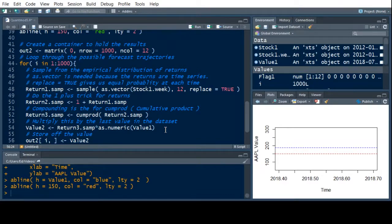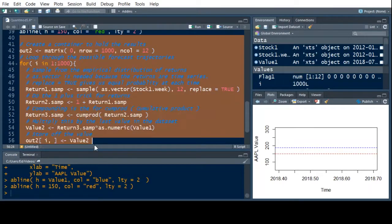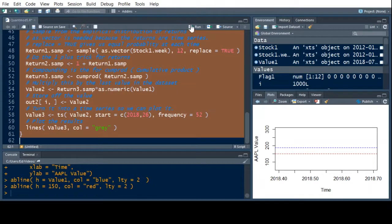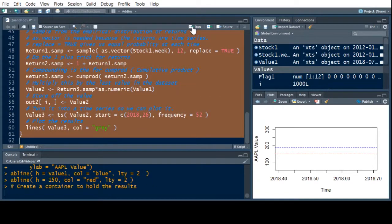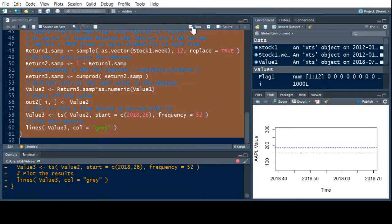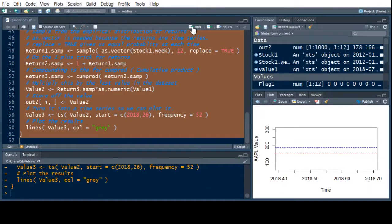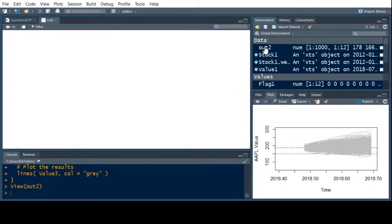This should store it into out2 in each row. Let's give this a run and see if it works — it's going to create another picture over there. It's running — it has not blown up, which is always a good sign. Now I have the trajectories plotted and I can actually look at out2.